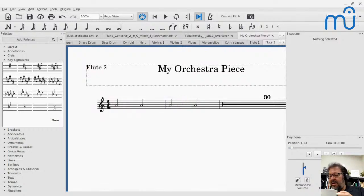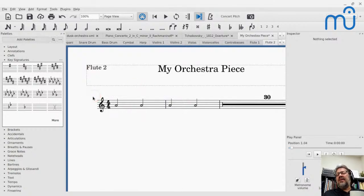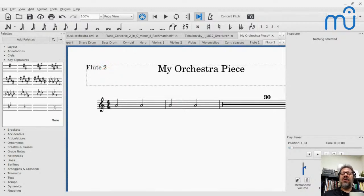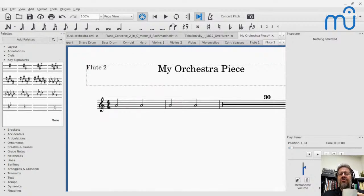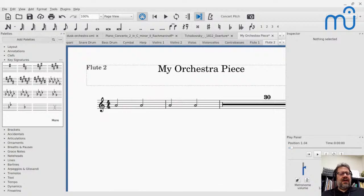Looking at those parts: Voice 1 had the C quarter notes, Voice 2 has the A half notes. Flute 1 shows the C quarter notes, Flute 2 shows the A half notes, and they've been moved into Voice 1 on the part, so you don't see a weird stem-down artifact. This feature — generating split parts from a single staff — came out when MuseScore 3 was released, about two and a half to three years ago.